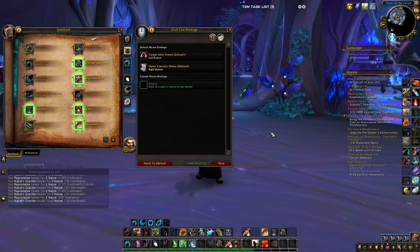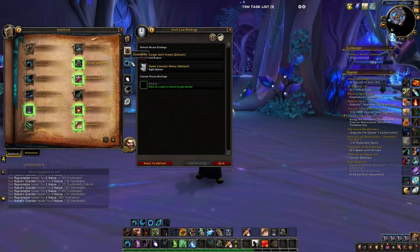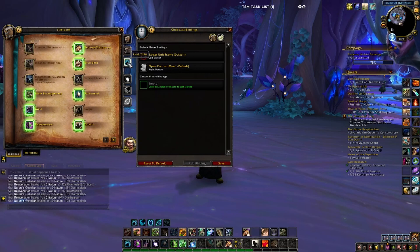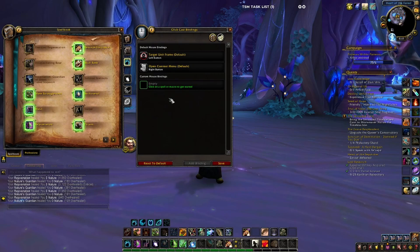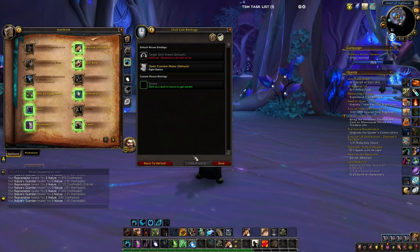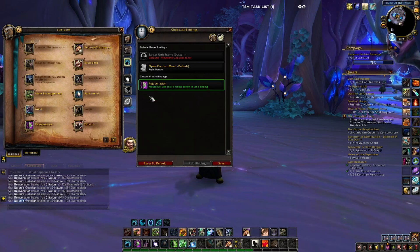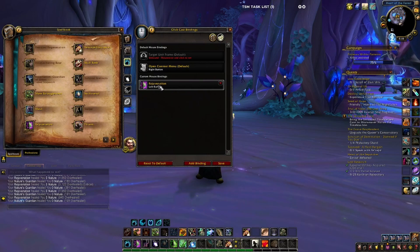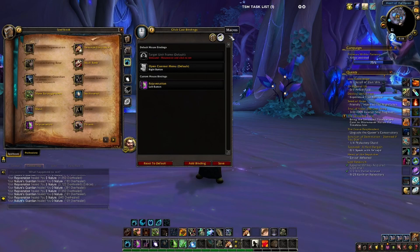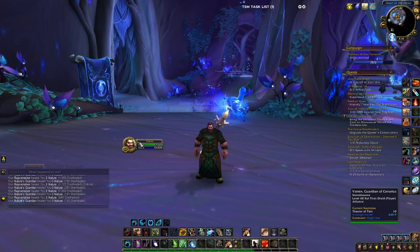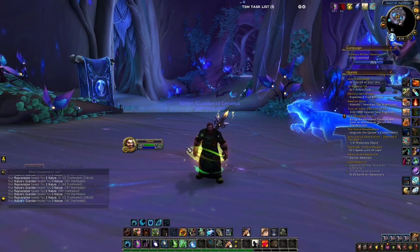Those who have used Clique in the past will notice this looks very similar. I'm a Restoration Druid and I want to bind Rejuvenation to my left-click. Go to Add Keybinding — it adds a new slot. Drag and drop your desired spell into that location. Now that it's highlighted, I left-click, and it now says Left Button — it's bound to the left button. Hit Save, hover over my portrait, left-click, and there is my Rejuvenation.